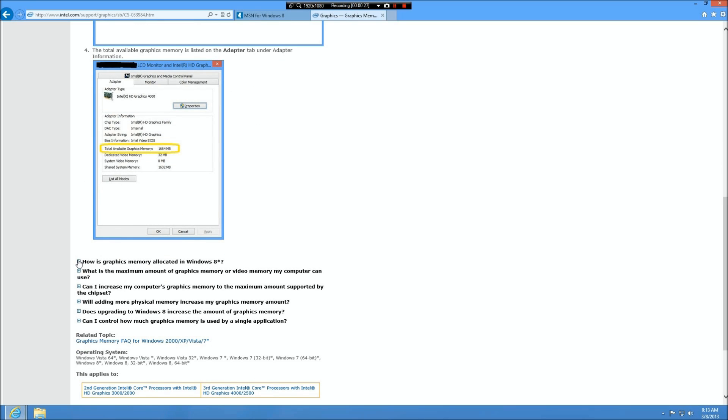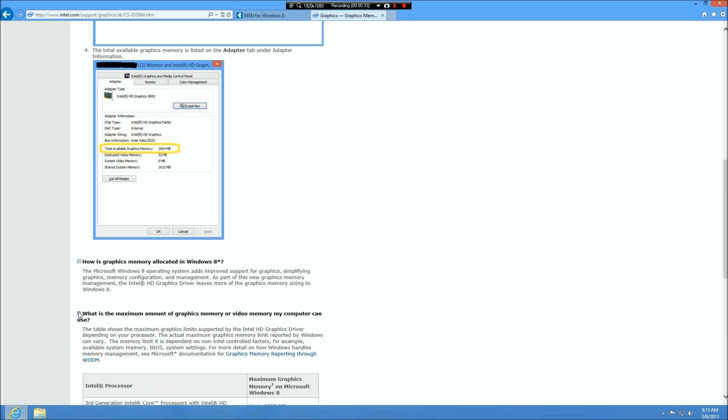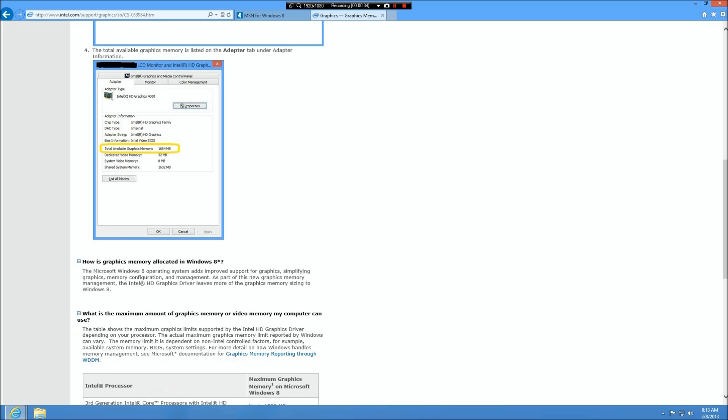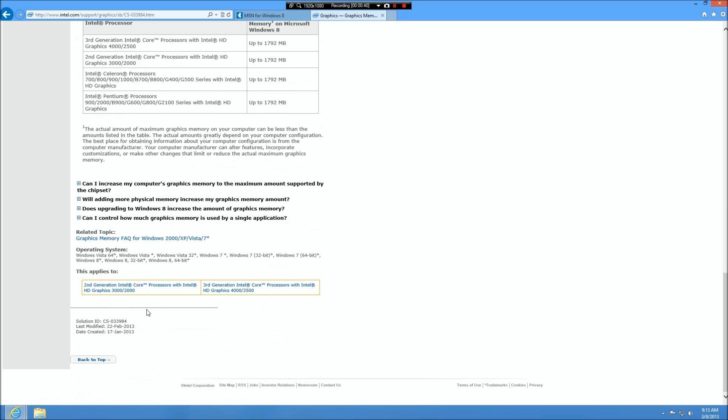It has a bunch of different questions here, how it's allocated and all that. You'll find out that unlike some of your other motherboards and everything that has a setting in the BIOS where you can change how much shared memory there is, on the Lenovo it does not.